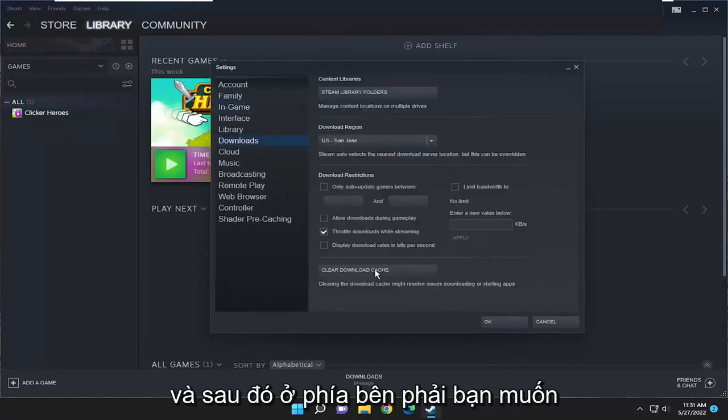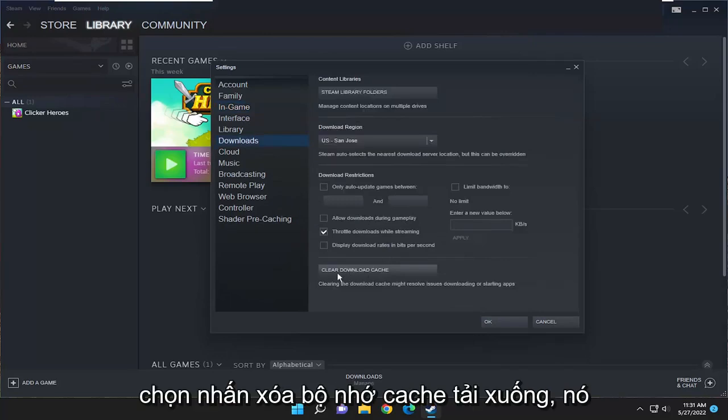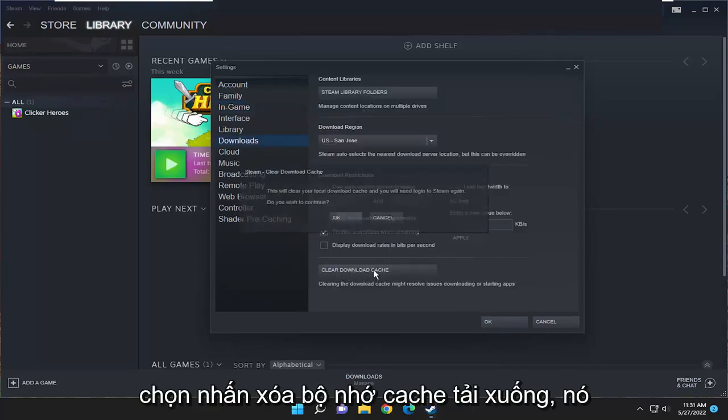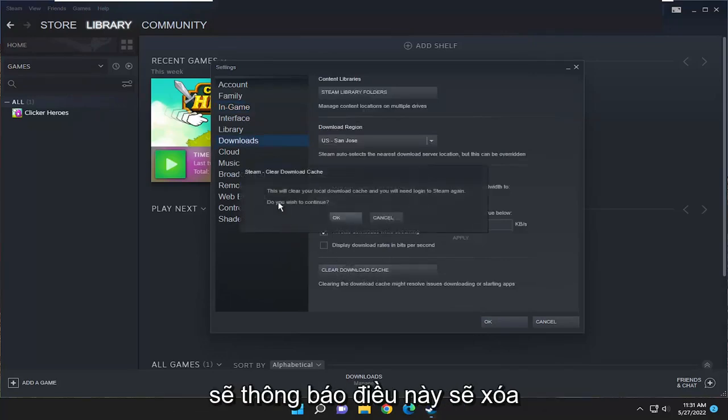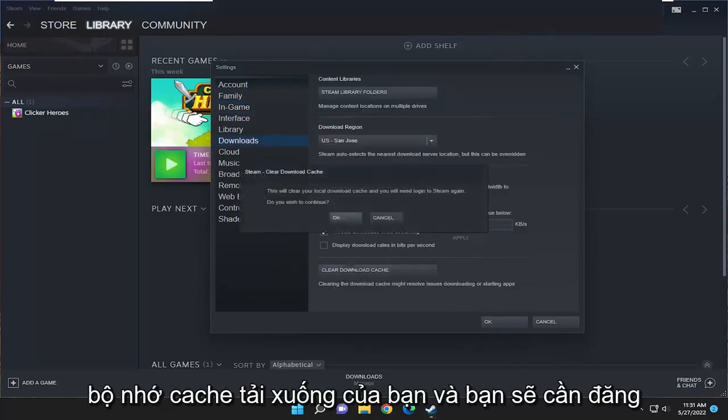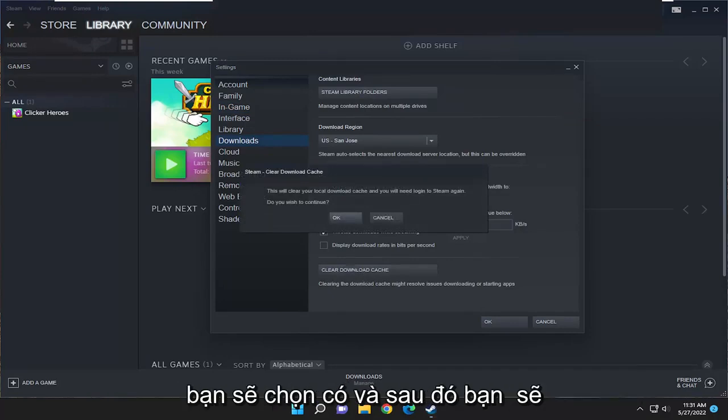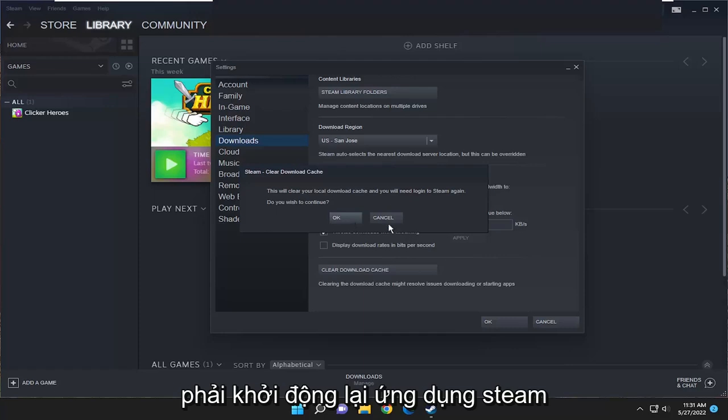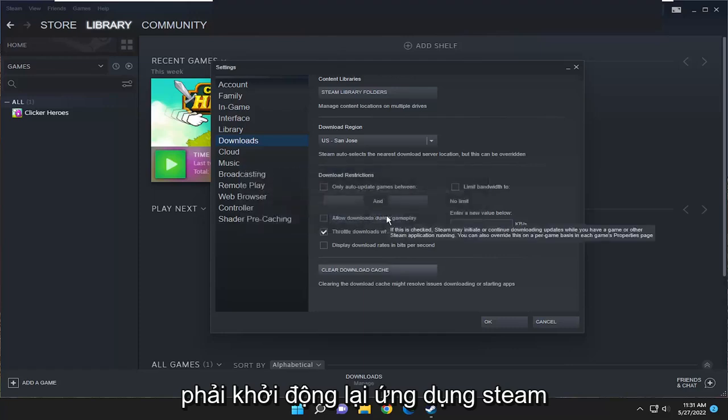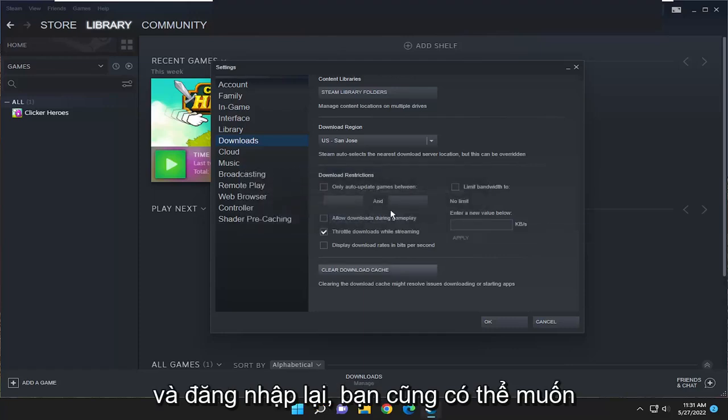And then on the right side, you want to select clear download cache. It's going to say this will clear your download cache and you'll need to log in to Steam again. Do you wish to continue? You would select yes. And then you would have to restart the Steam application and sign back in.